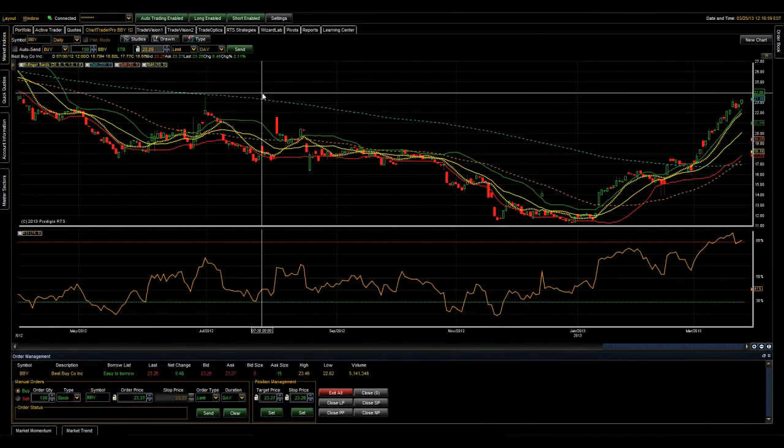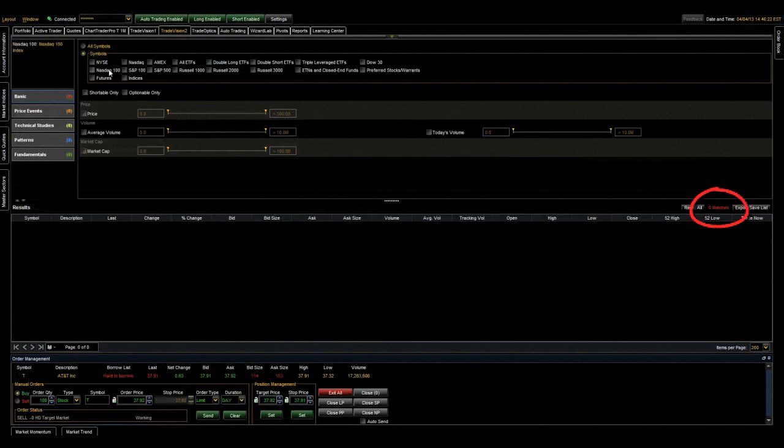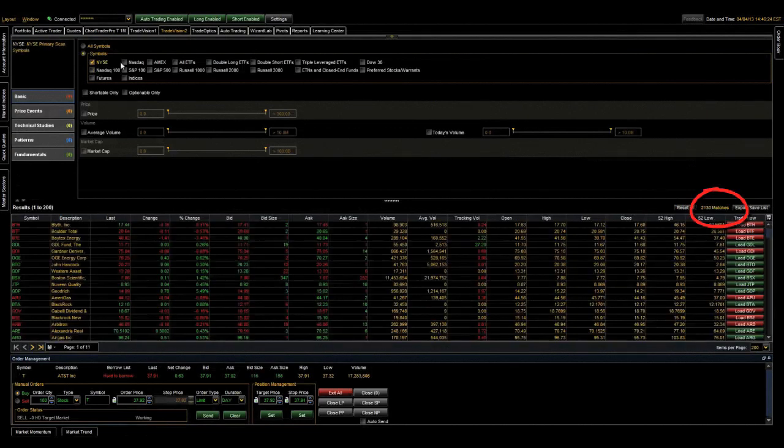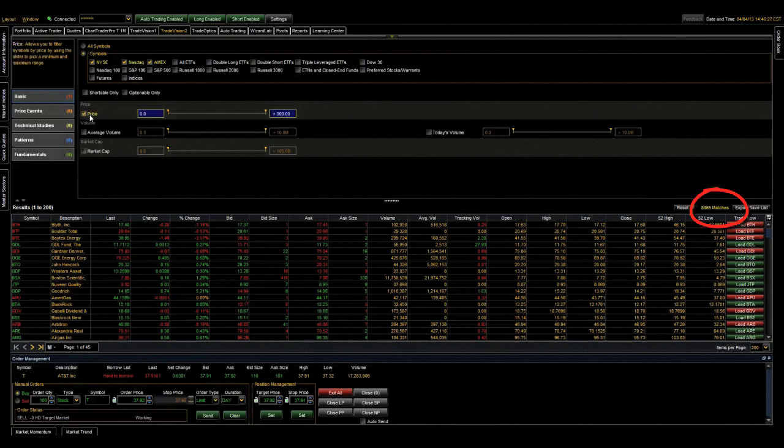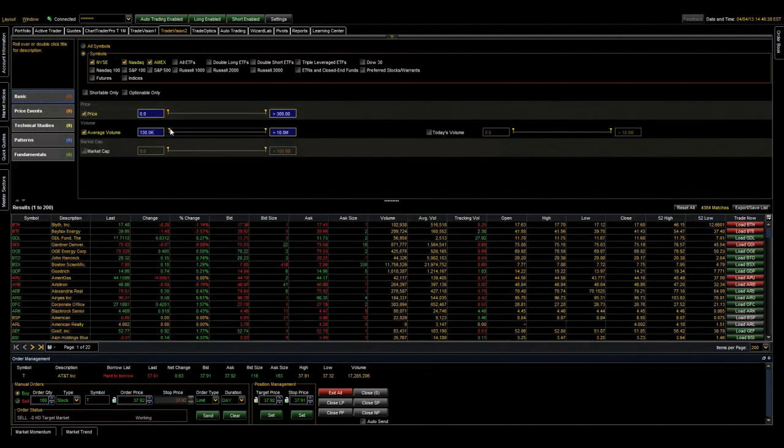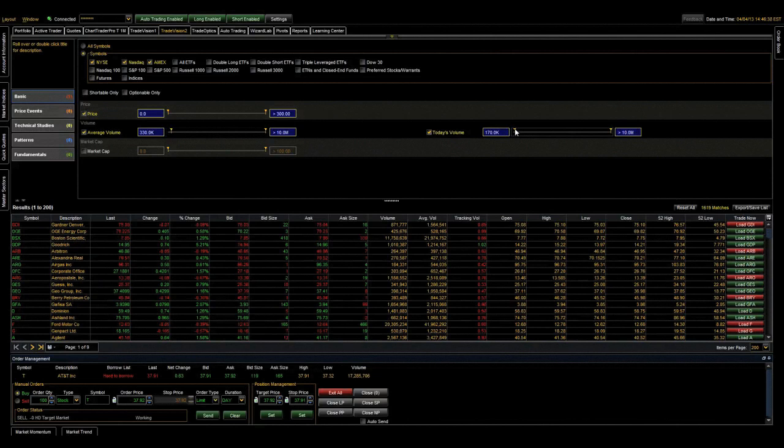Okay, let's move on to my swing low scan. This scan also finds stocks trading on either the NYSE, NASDAQ, or AMX exchanges that are at any price range, and trade a minimum average of 330,000 shares per day or greater. Additionally, today must have traded a minimum of 170,000 shares.